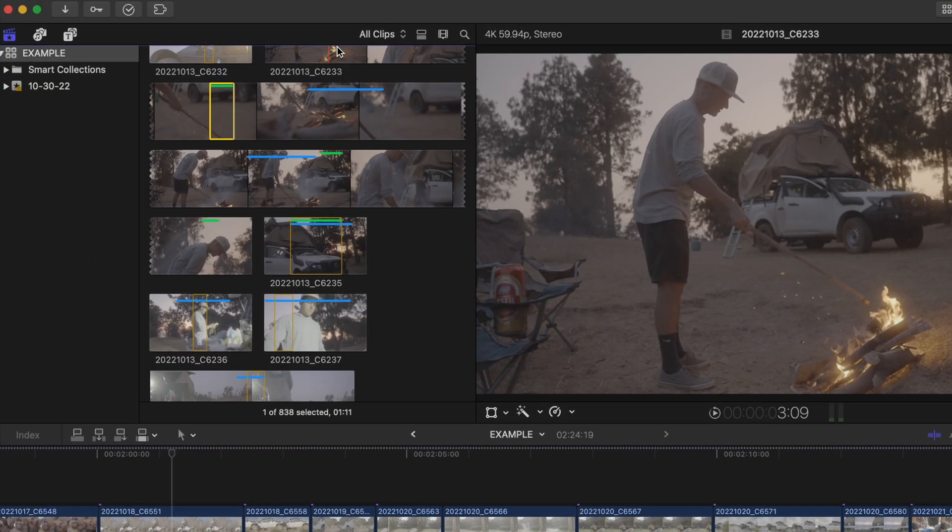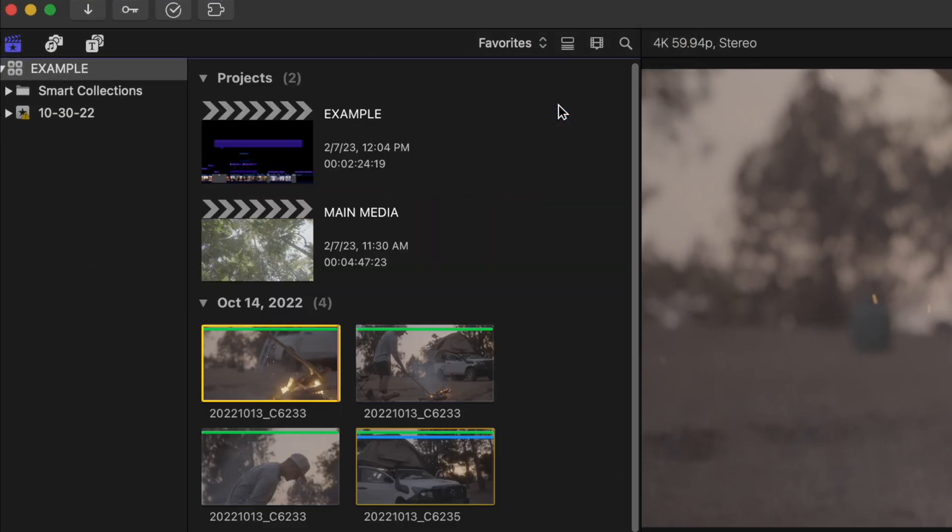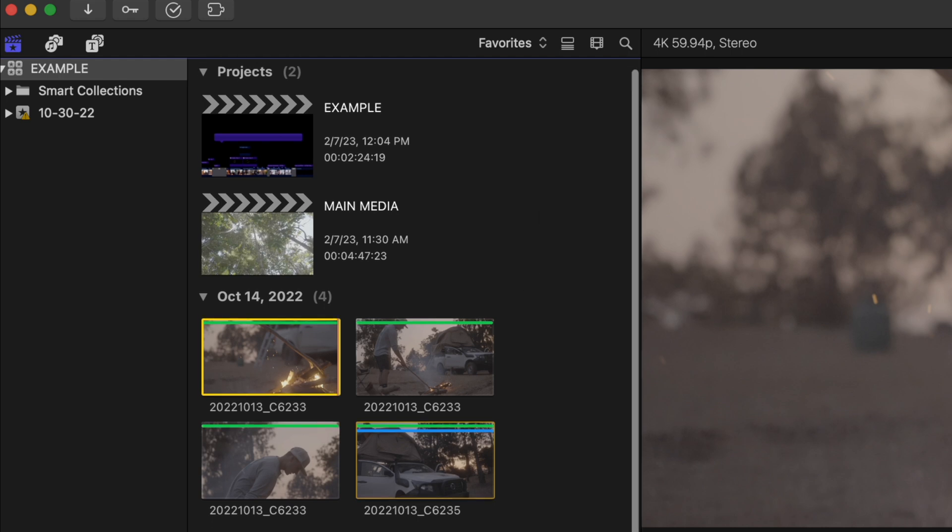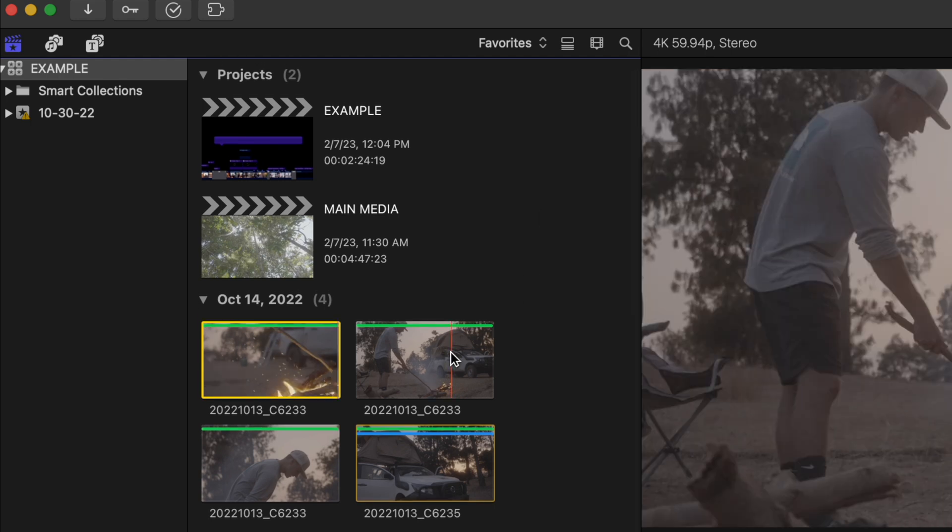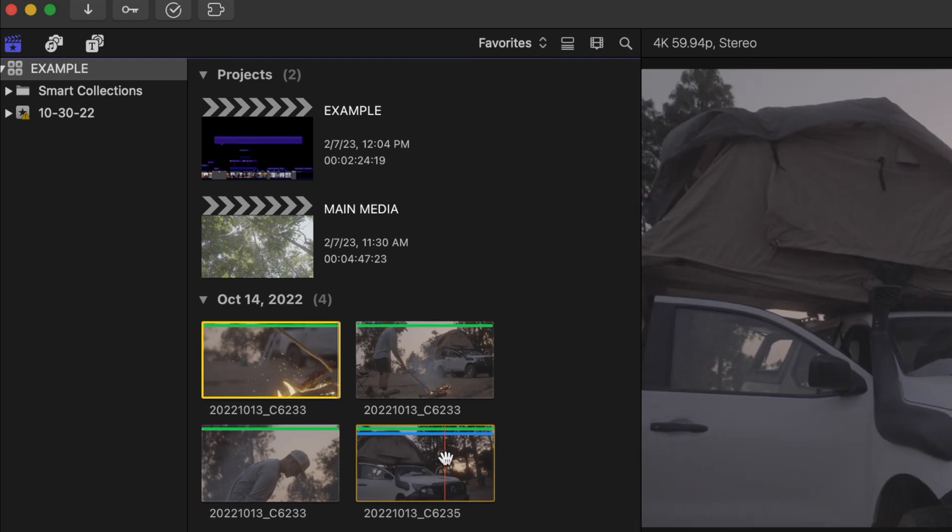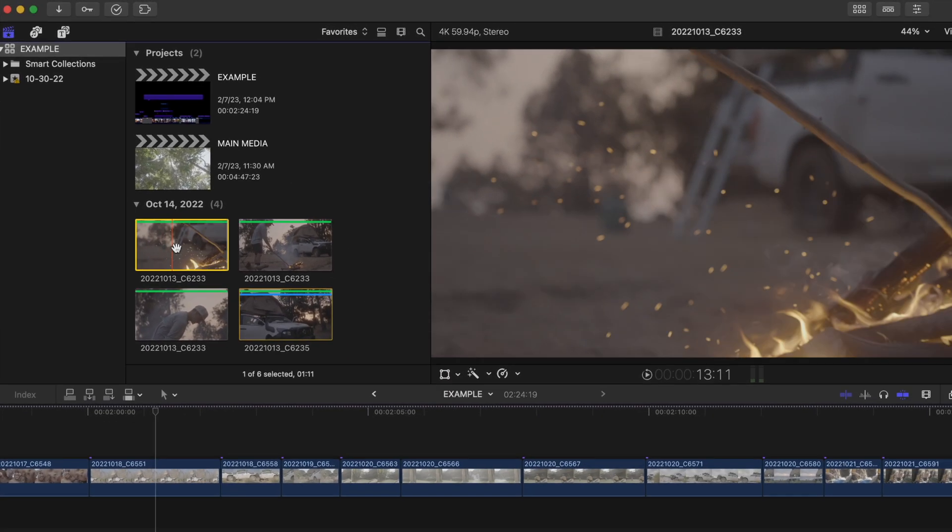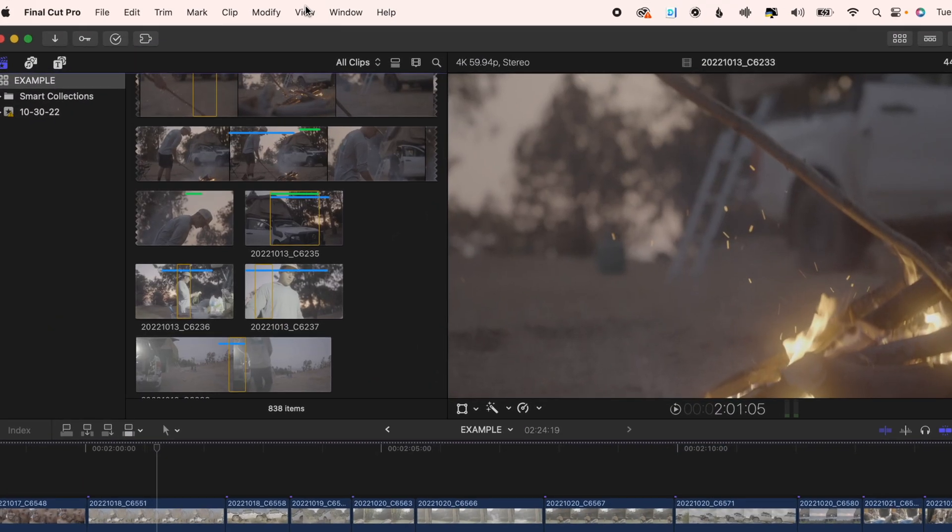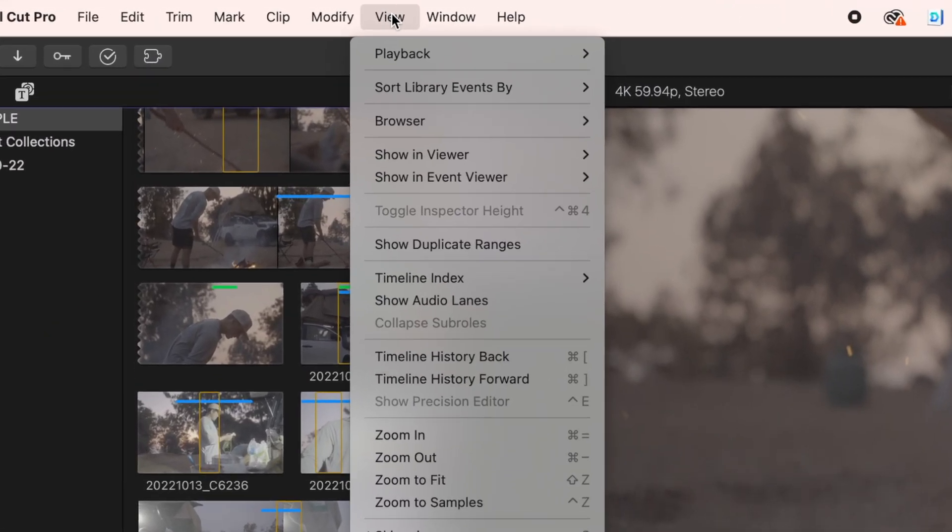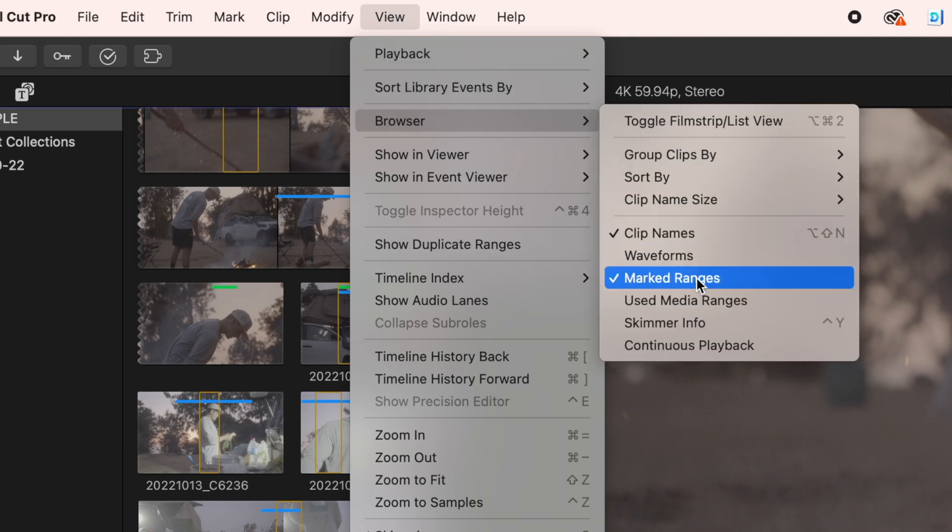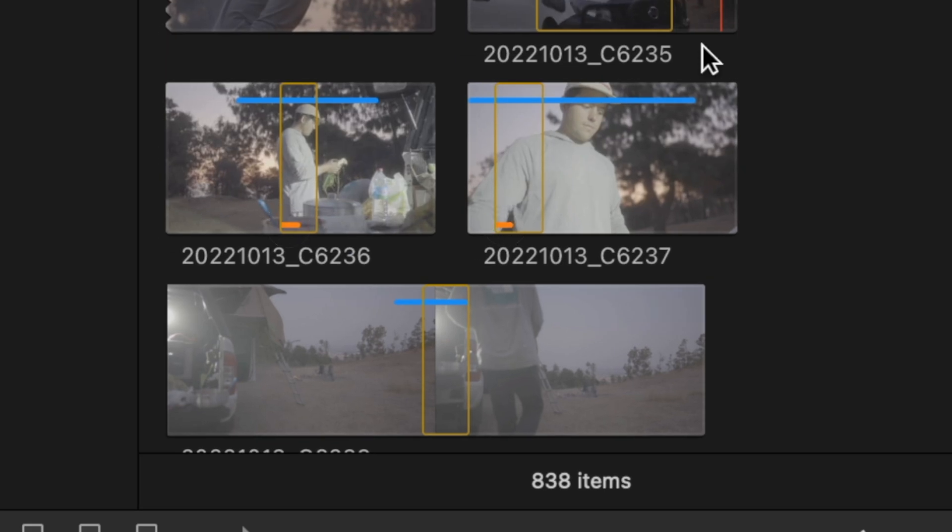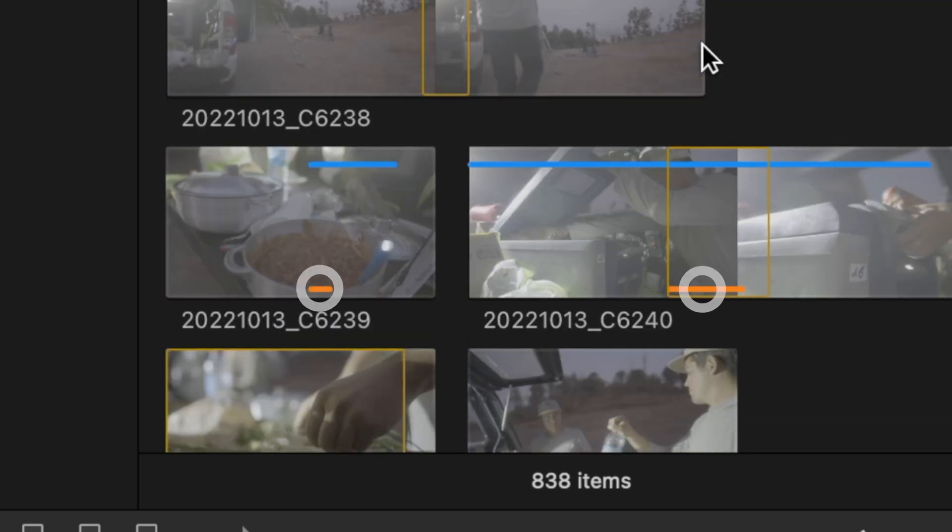Then you can head to this drop down menu, go to favorites and see all the best bits of your footage to help make editing an easier time for you. And by the way, to see what parts of your clips you've used in your project, go to view, browser and click used media ranges. These orange bars will show up to show you what you've used.